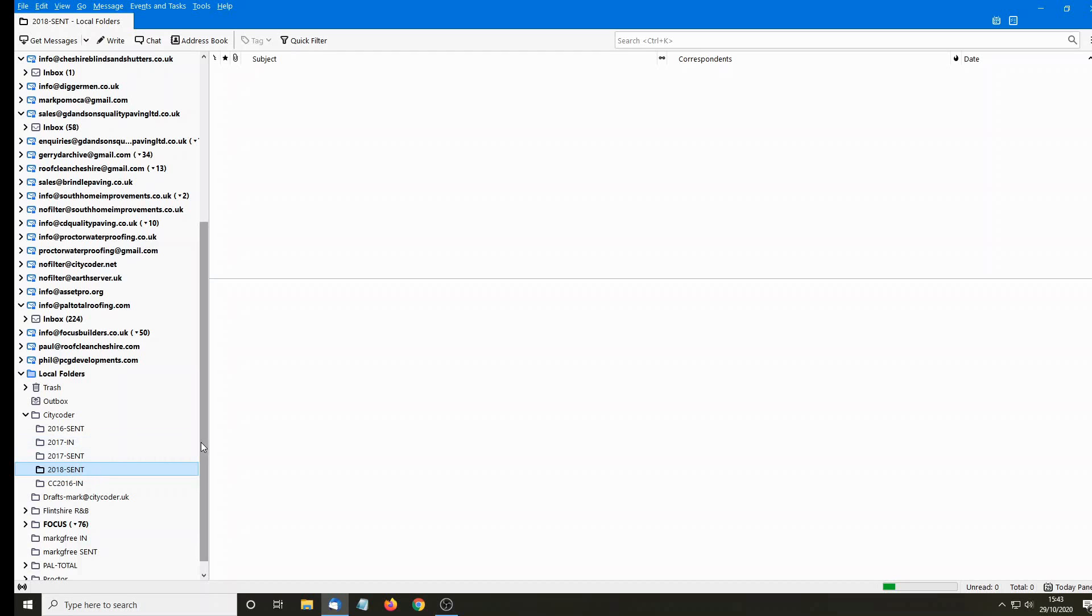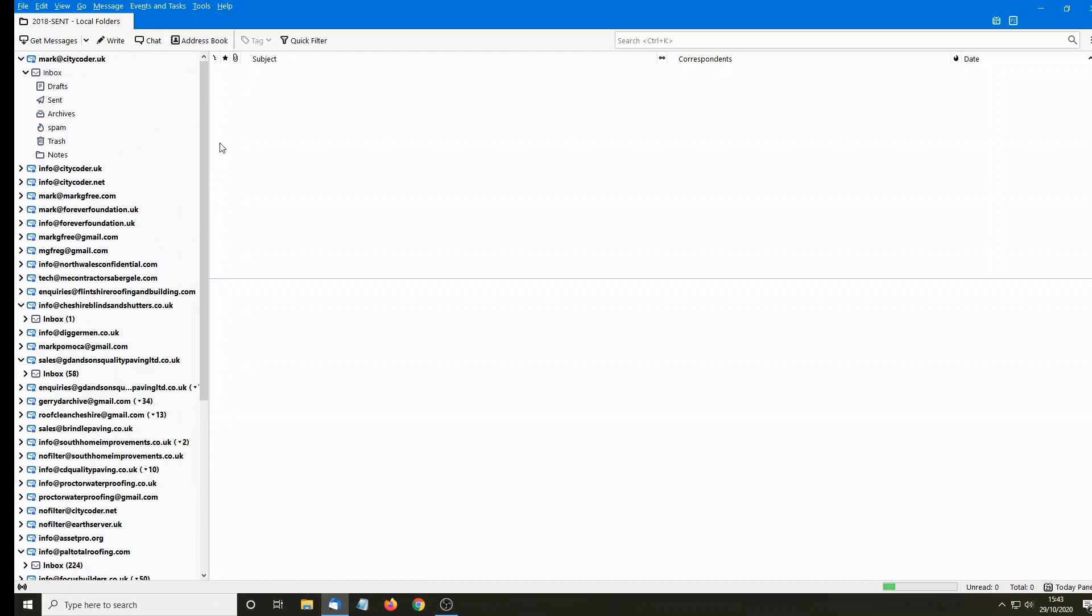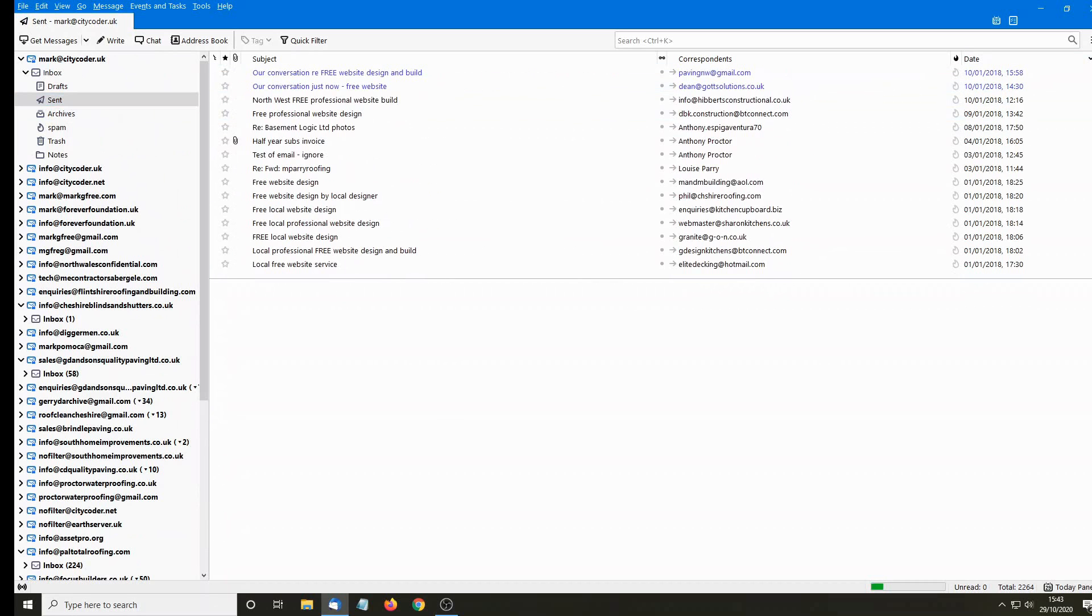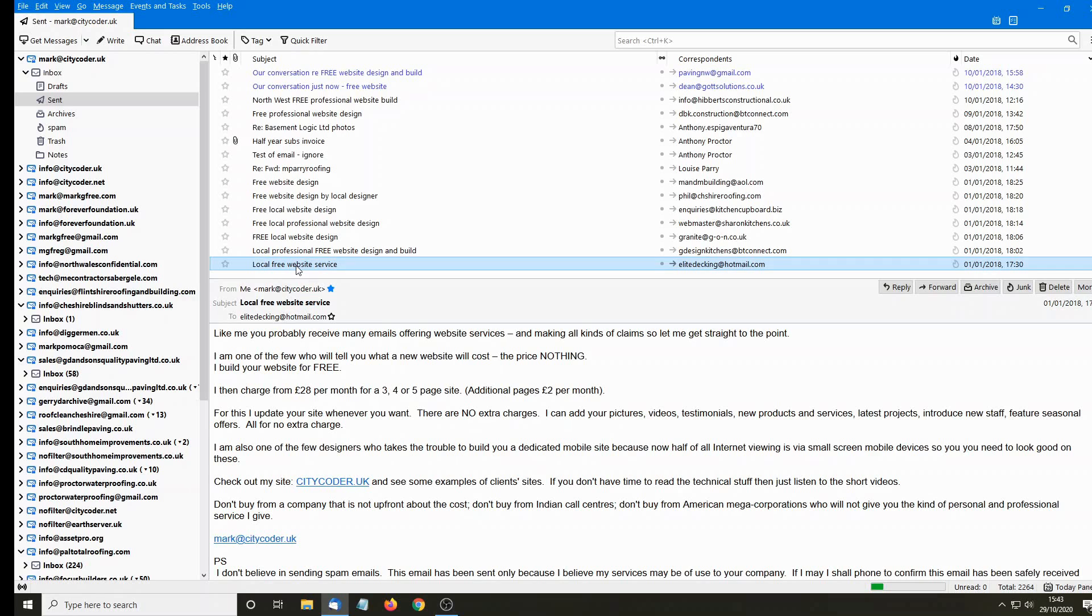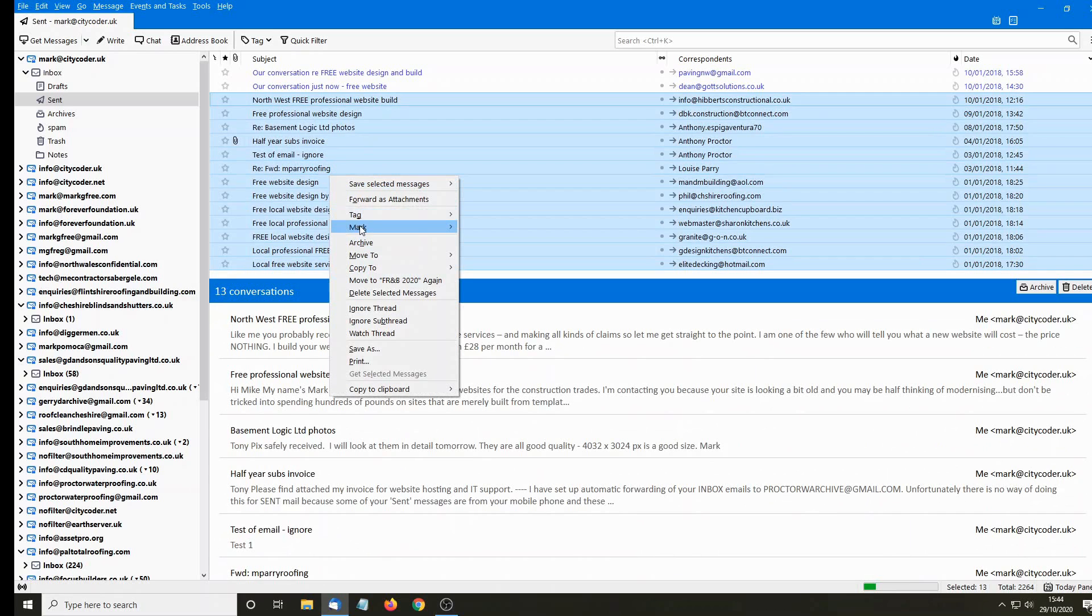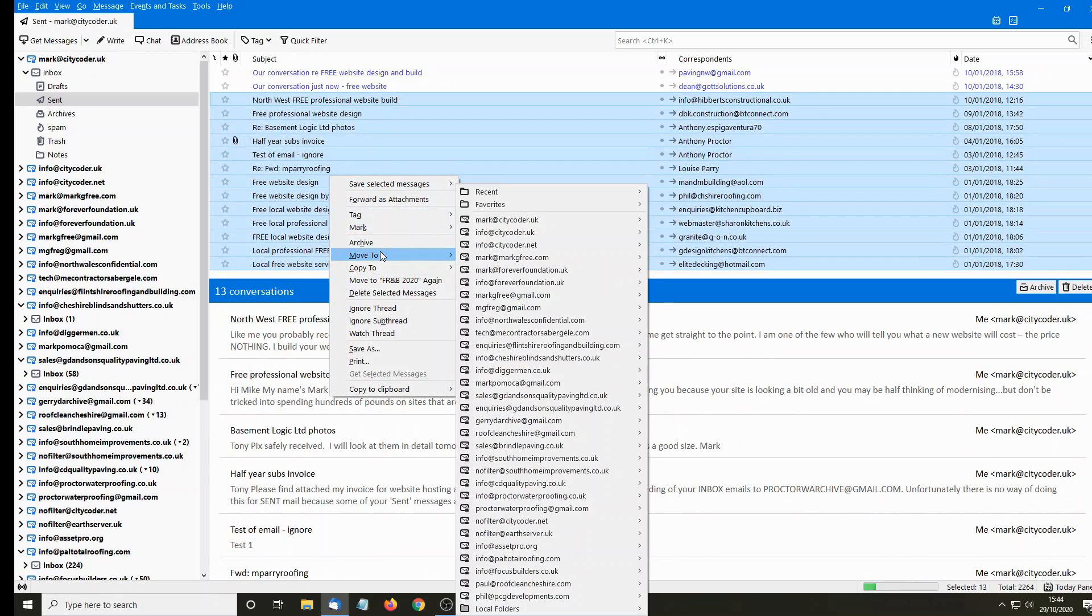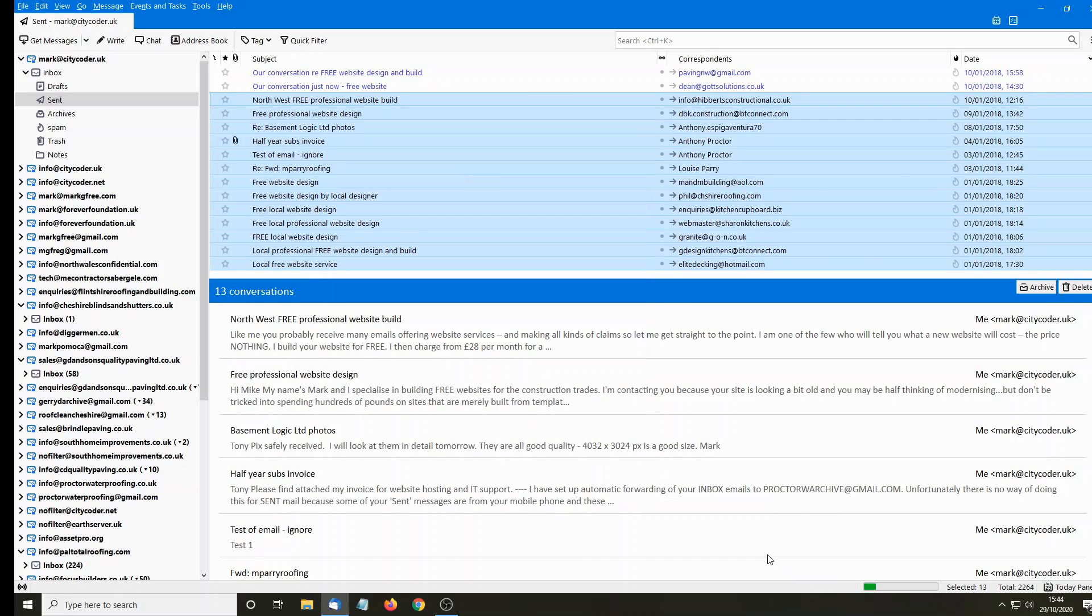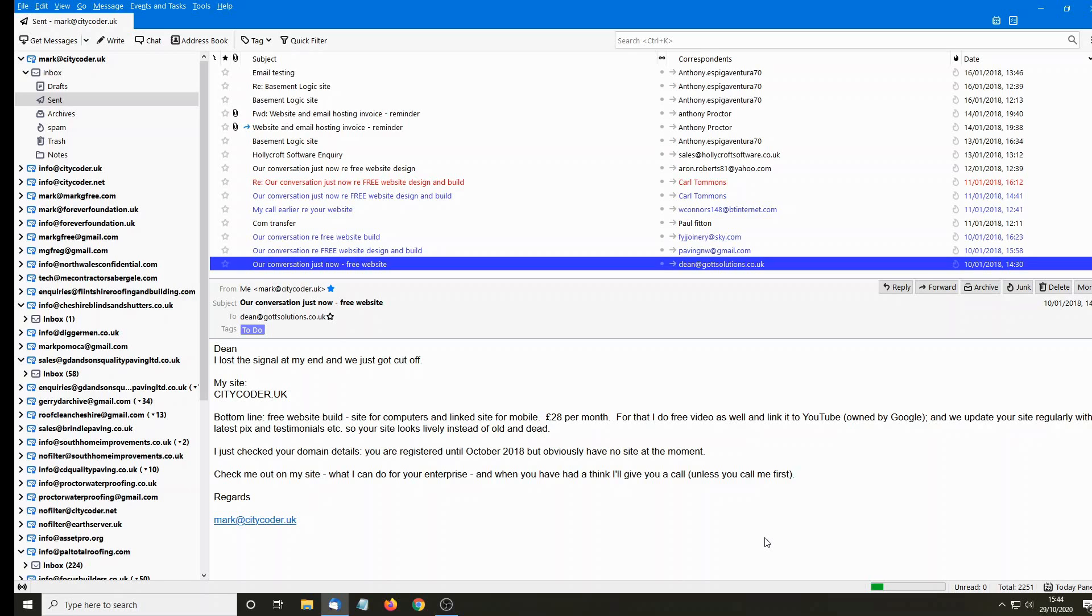So now, go to your main emails, your online emails. I'm going to my sent folder, because I'm saving sent emails. Select the emails that you want to save. Move to, navigate to the local folders, and I'm going to find sent 2018. And click on, and all those emails have been moved to the offline folder.